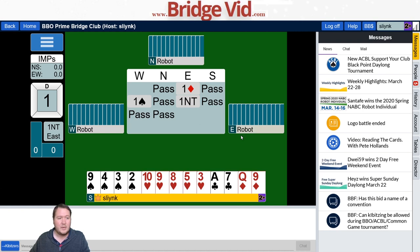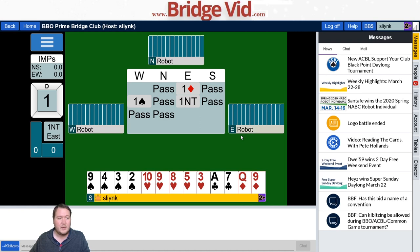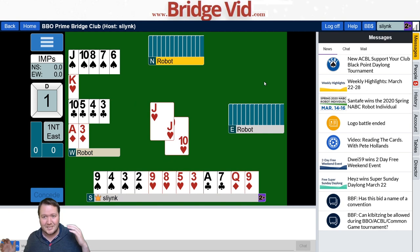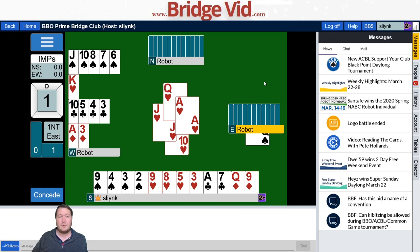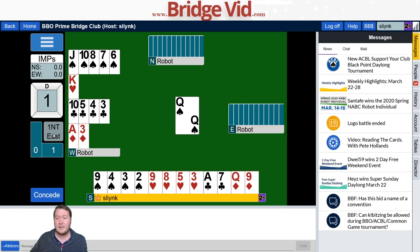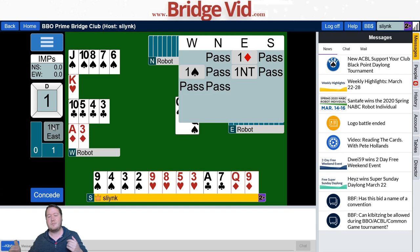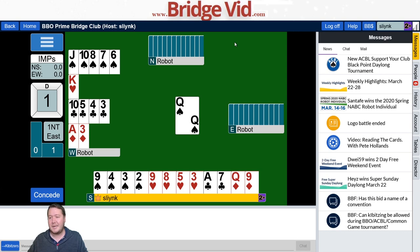It looks like they're going to stop in one no trump, and then it's me to lead. Let's say I lead the ten of hearts — then I think, wait, I just completely forgot what the auction actually was. So to go back and check, what you want to do is click where it says one no trump east, and it'll pop up with the auction again so you can see what actually happened. You can click it again to make it go away.